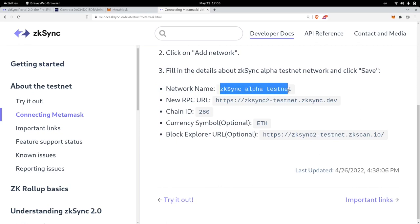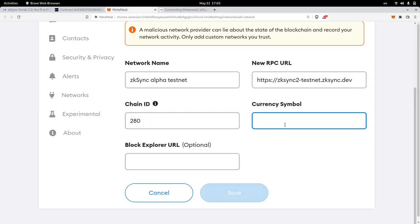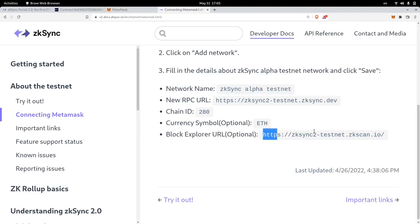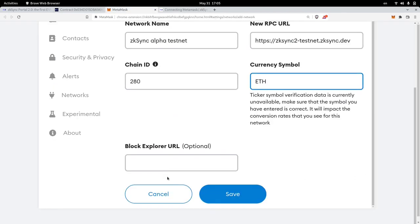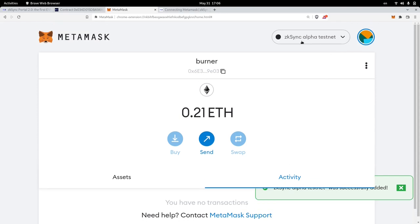Inside the ZK Sync documentation, this is the information we'll need to fill in. The network name will be ZK Sync Alpha Testnet. The Network RPC URL — I'll copy and paste it. Chain ID is 280. Currency symbol will be ETH. The block explorer URL I'll copy and paste as well, then click Save. We now have ZK Sync Alpha Testnet added to our networks. Let's switch over to this network — our network is now pointed to ZK Sync Alpha Testnet.